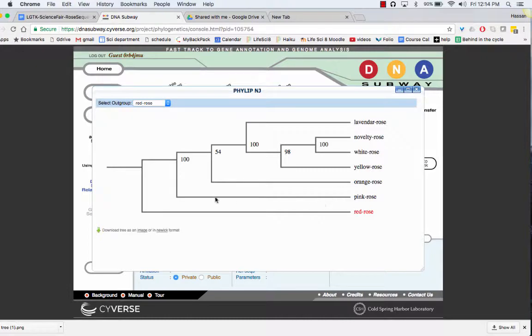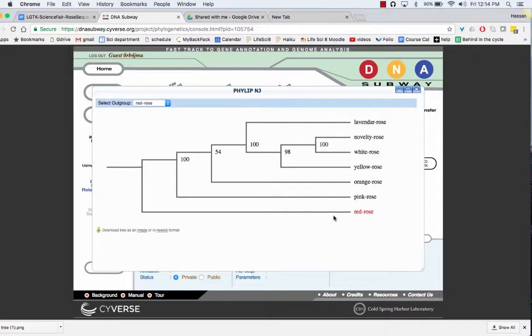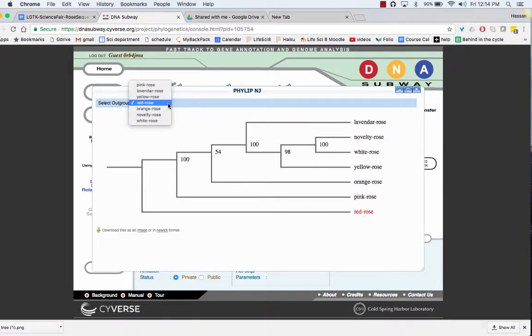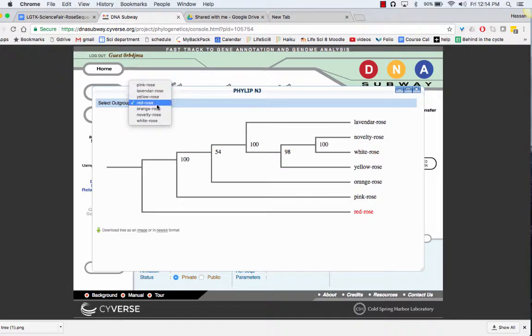If you happen to know which of the sequences is most different as a comparison, like the red rose here, you can click on a different outlier.